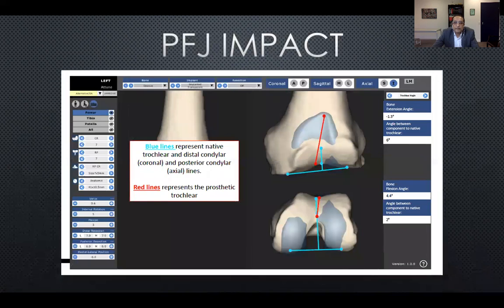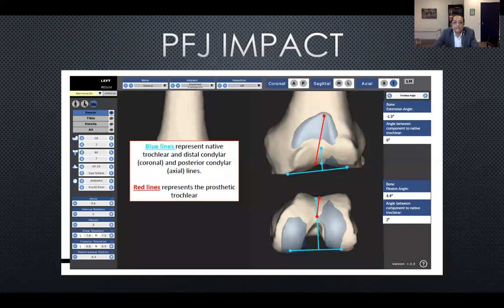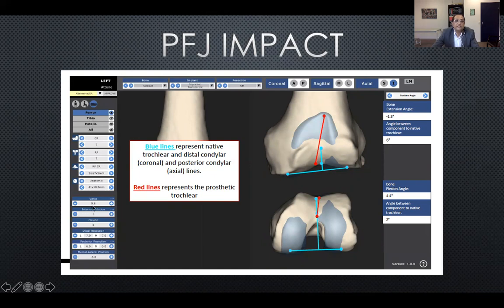Looking at the patellofemoral joint impact of trochlear angle to DFA and to PCA, I'm using software to preoperatively compare native versus prosthetic trochlear angles. The blue line represents the native trochlear with distal condylar coronal and posterior condylar axis lines, while the red line represents the prosthetic trochlear. The active screen allows changes to various distal femur or tibia parameters. In this example, the distal femur is at 0.6 degrees varus with five degrees internal rotation and a flexion angle of three degrees.